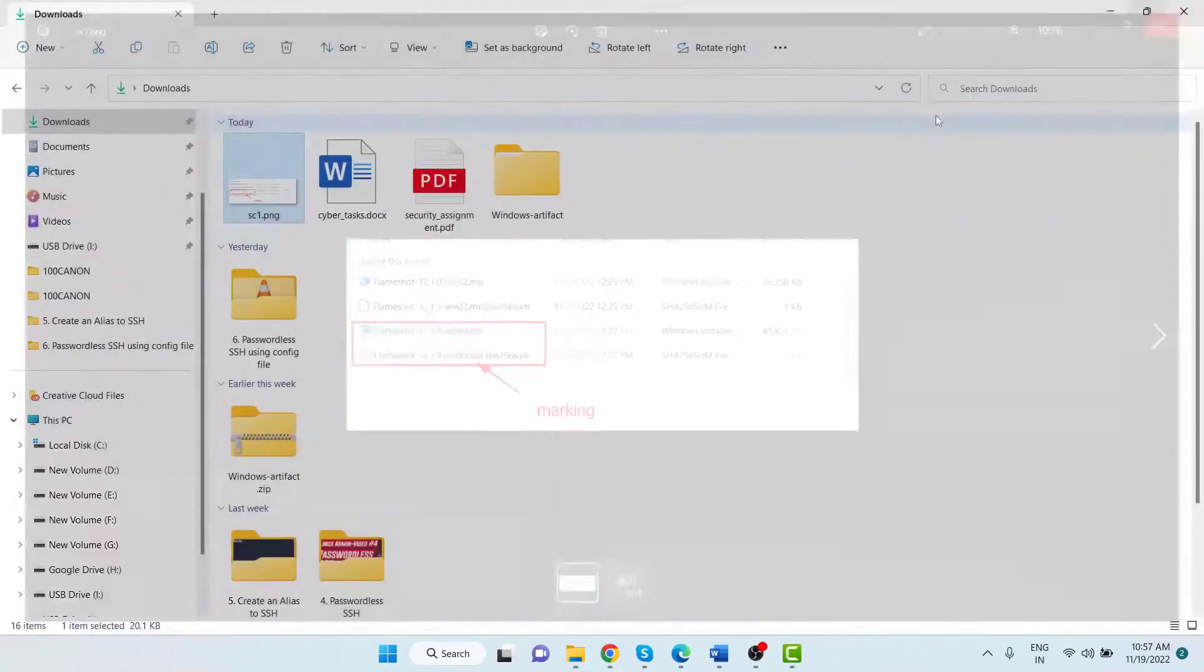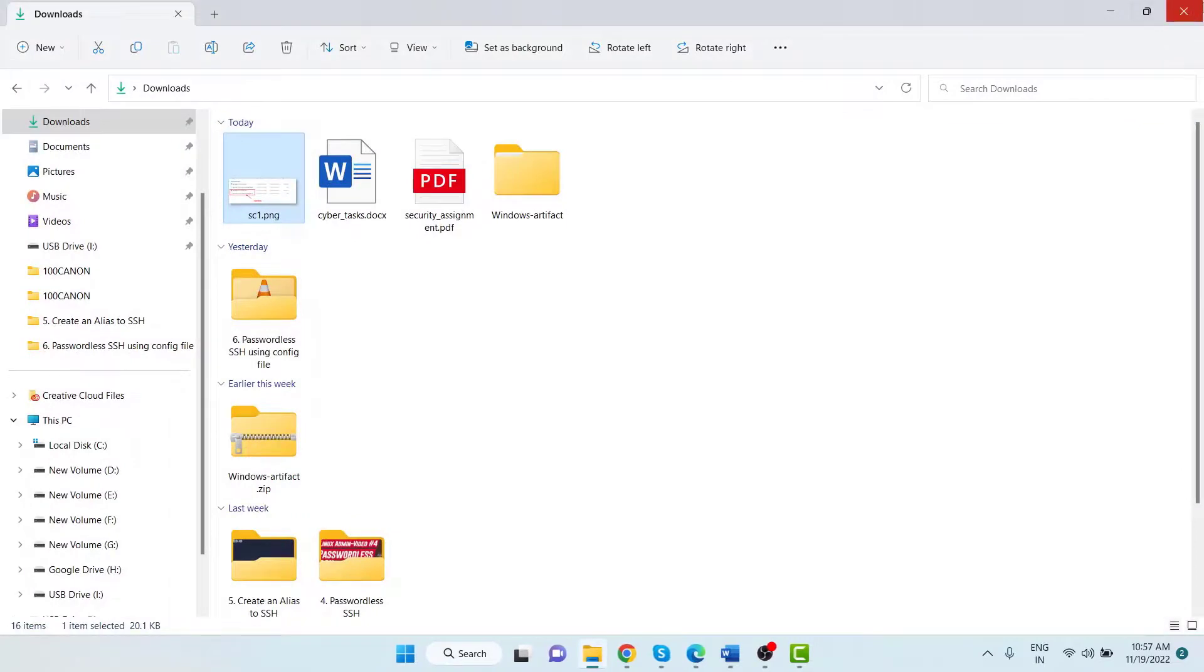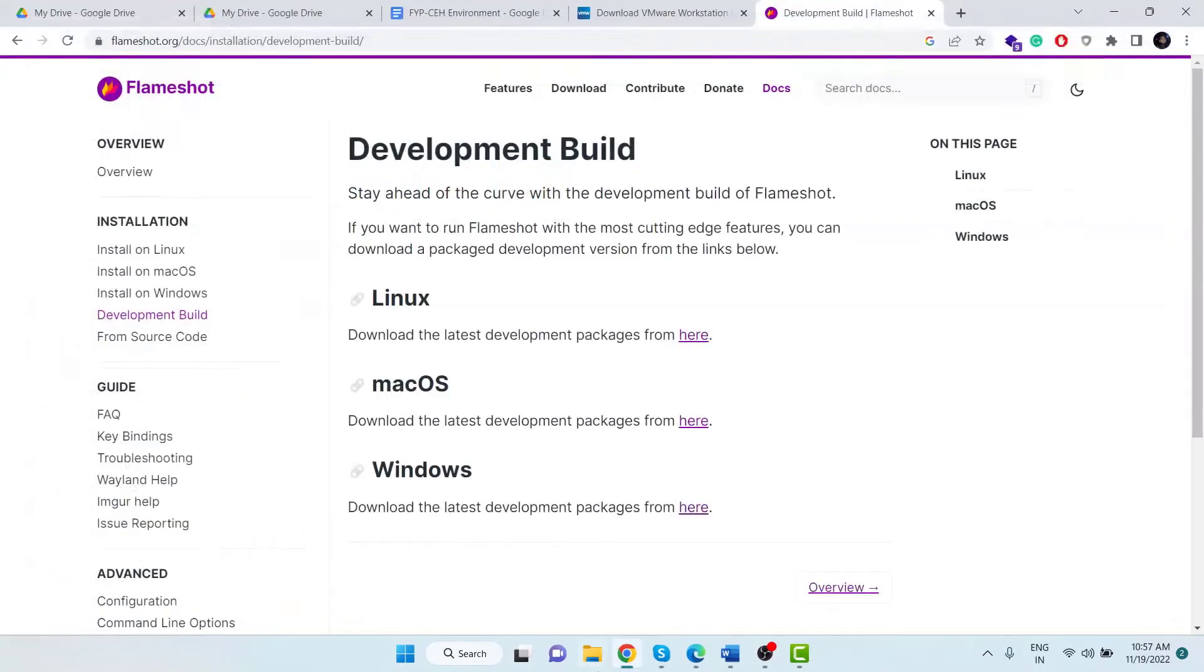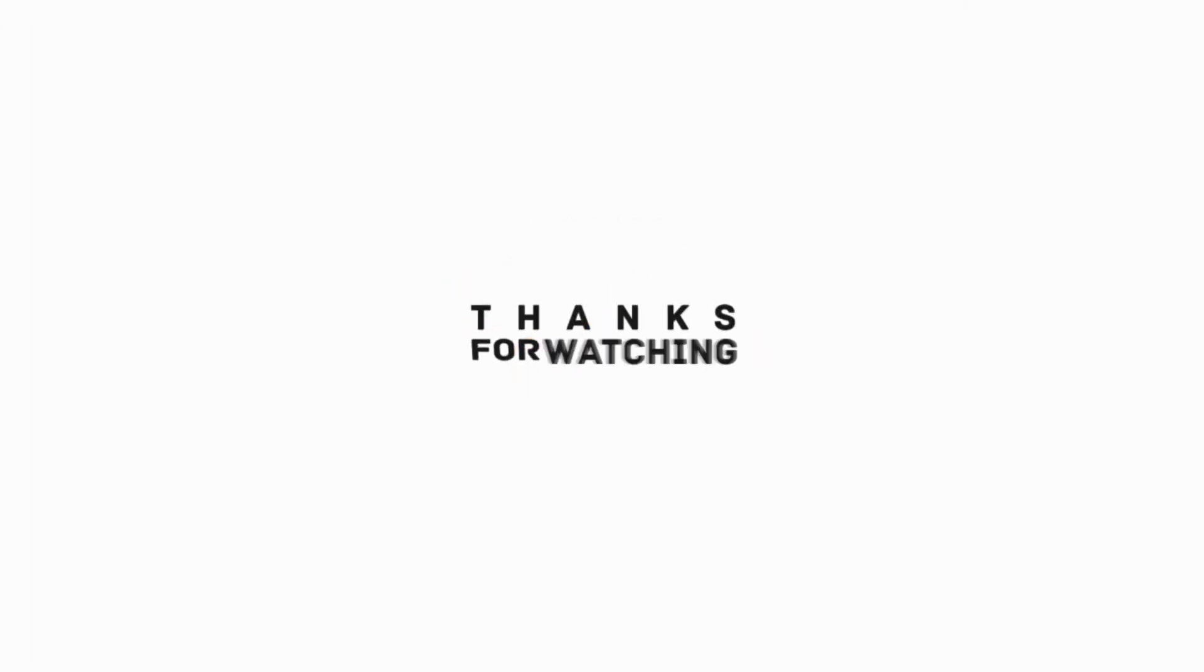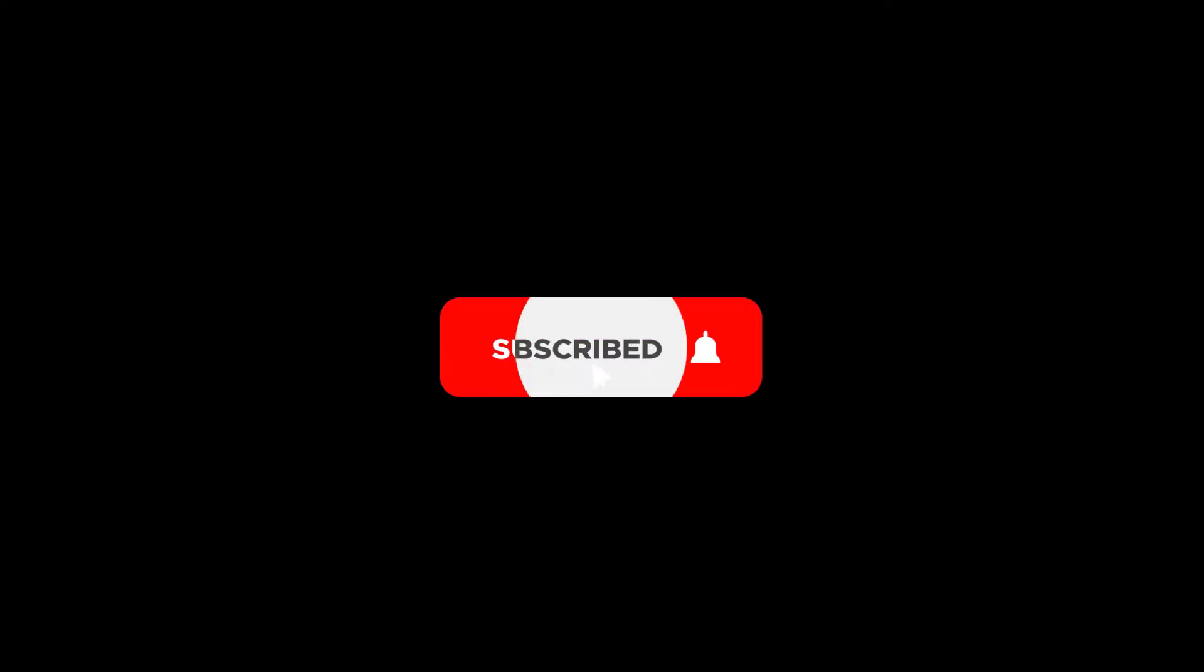Okay friends, this is how we can install and use one of the very useful and helpful screenshot tools named Flameshot. I hope the video was useful to you. Thanks for watching the video, see you in other videos. Till then, have a nice time, goodbye.